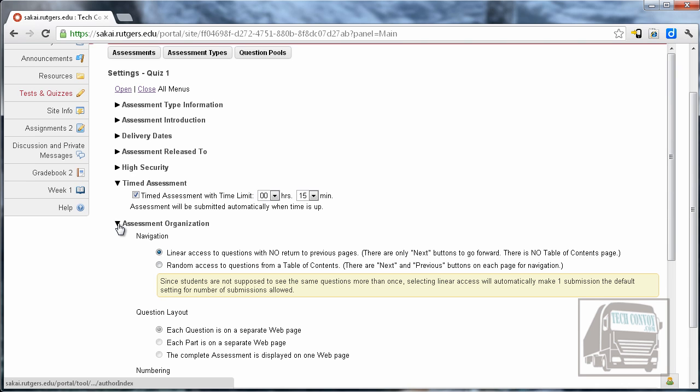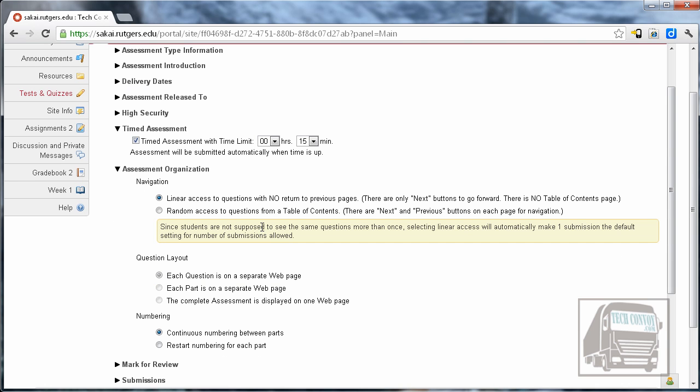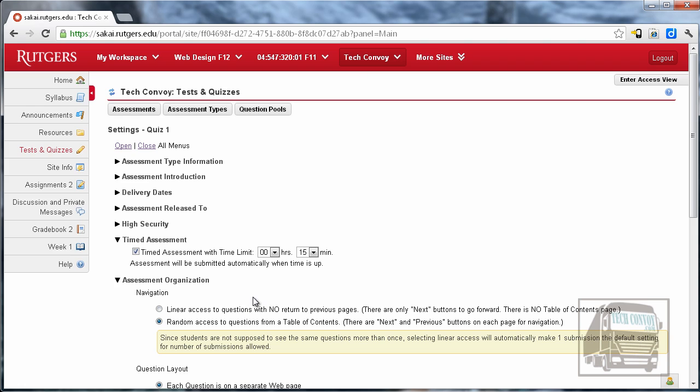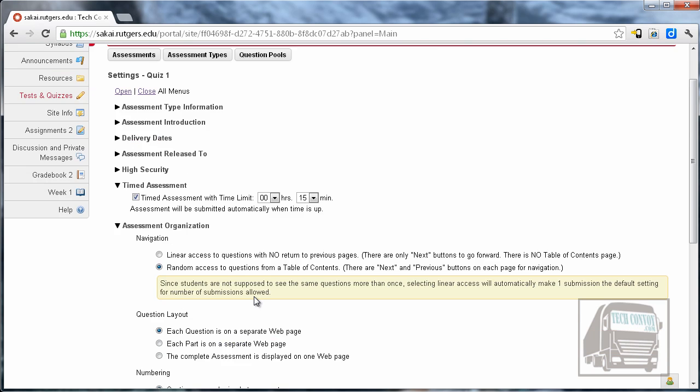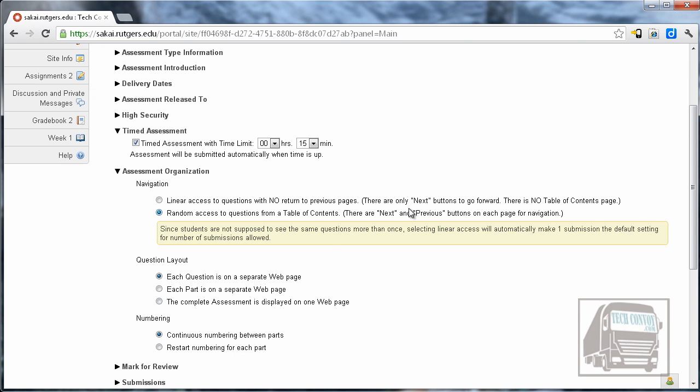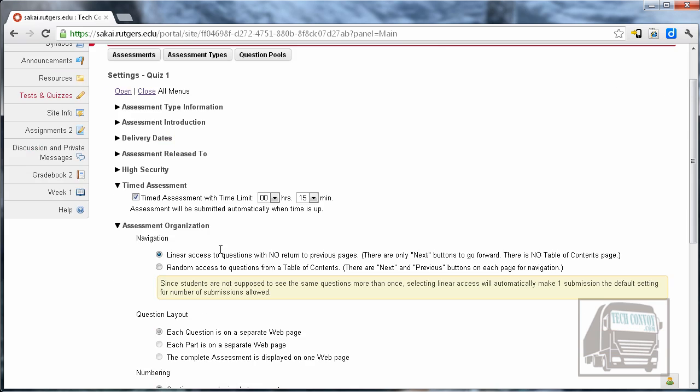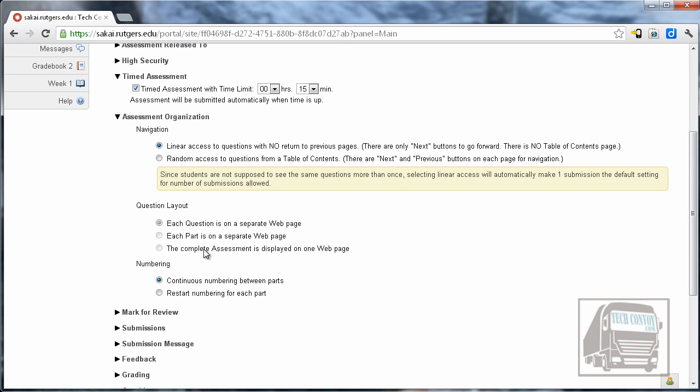Assessment organization is the next item and this is how they can access the individual questions. So linear access is the default so this is no return to previous pages so you answer the first question it goes to the next question but you can't go back. If you would like them to be able to go back and forth between questions choose the random access to questions from a table of contents then they can go back and forth. I'm going to leave that as linear.